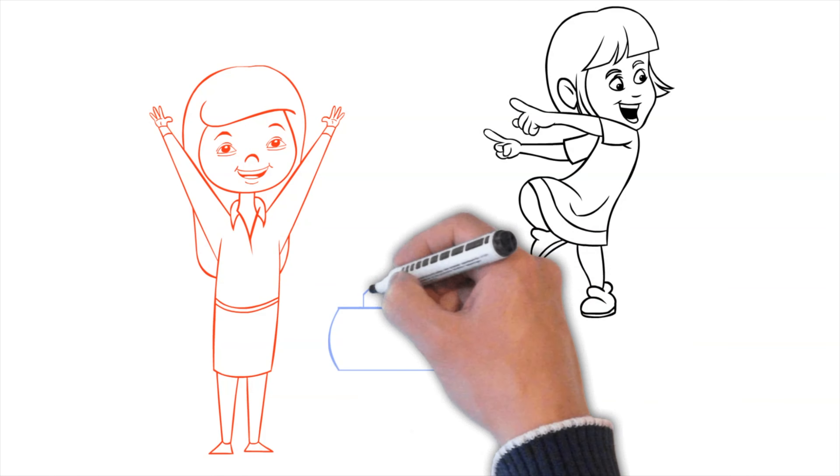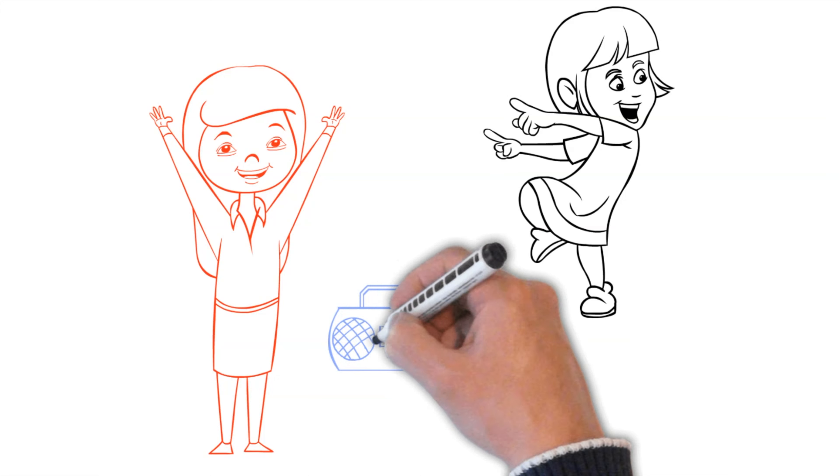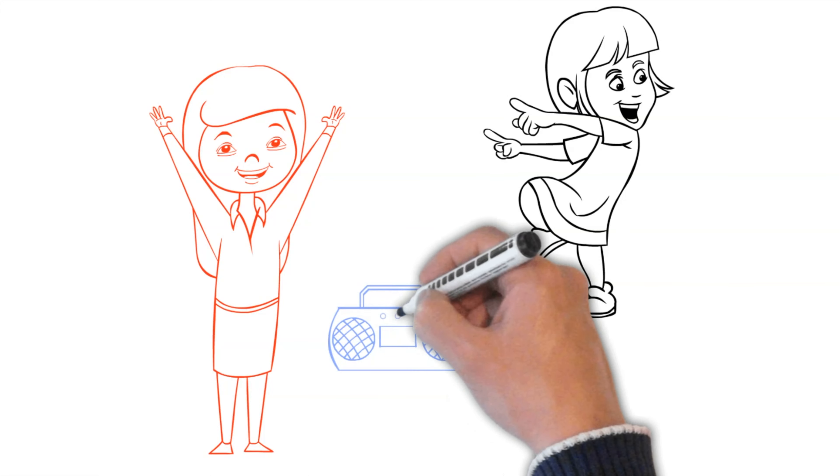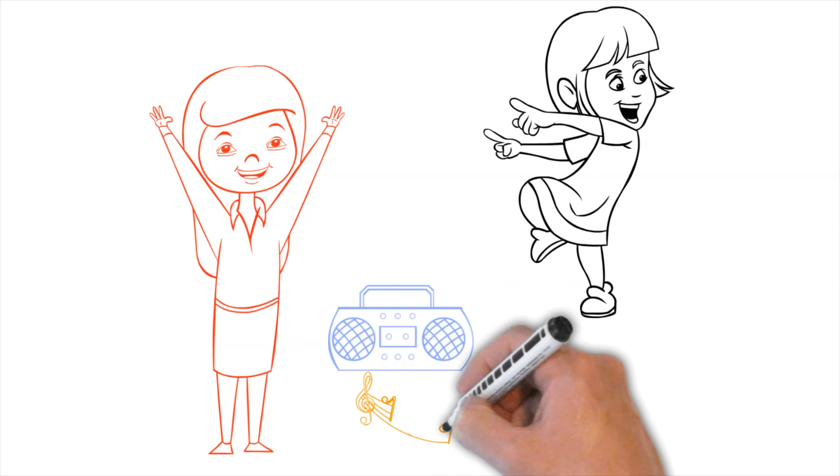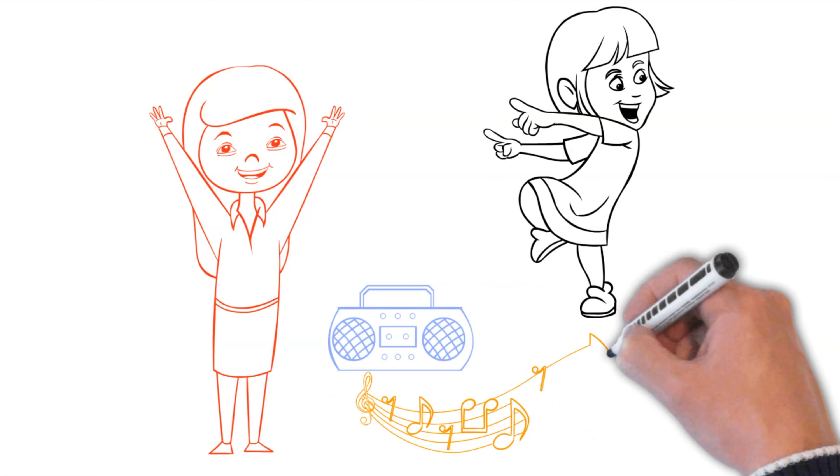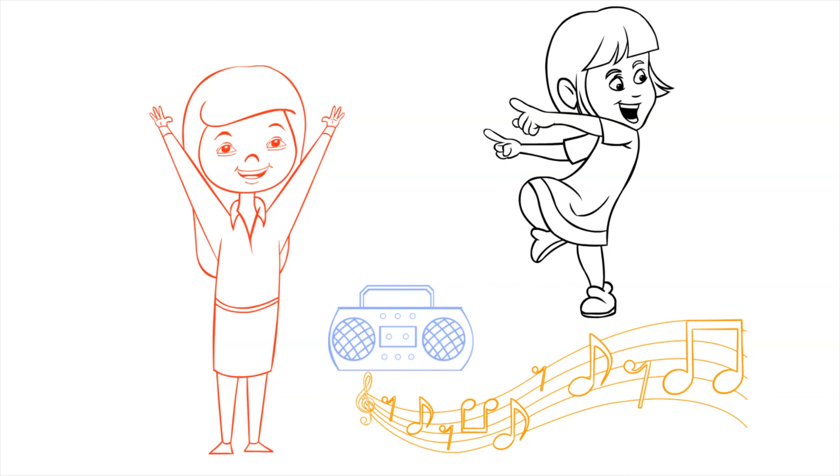Sometimes we get together and we dance, sing, and worship the Lord together. We have so much fun.